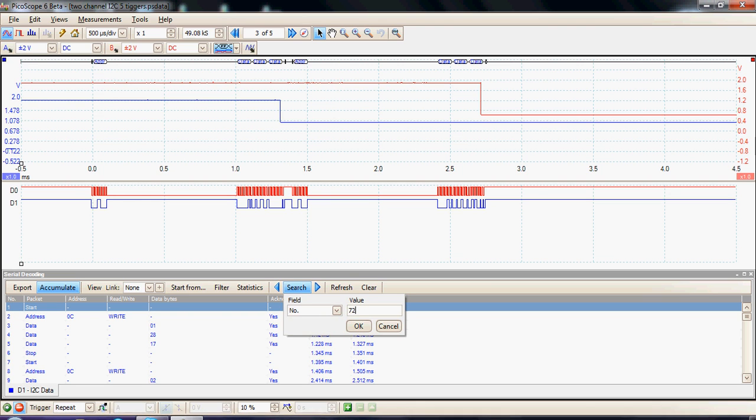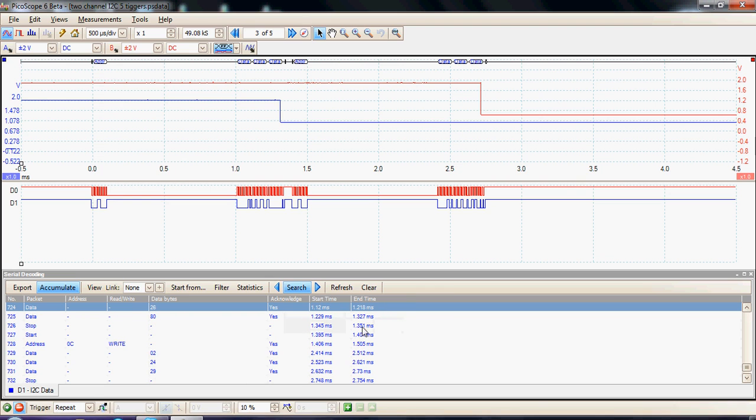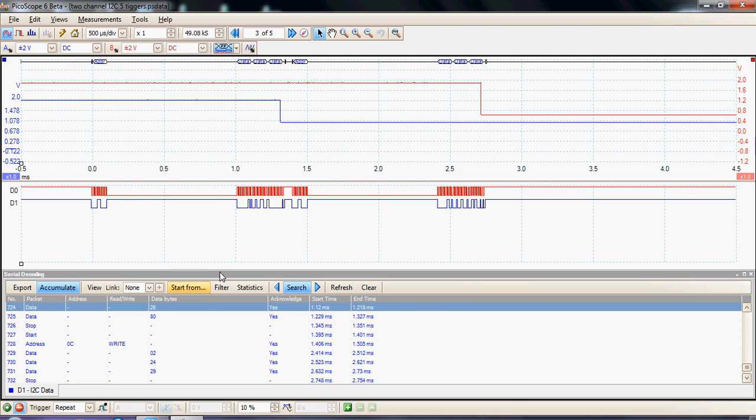And here we see data packet 724, and the actual command sent to create this switch was, in fact, command 0x26. So it's possible then to do more in-depth analysis of the linearity of the DAC.